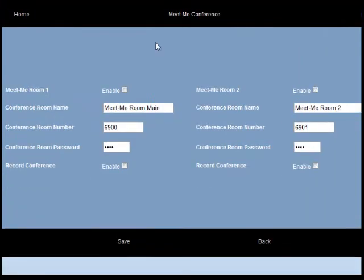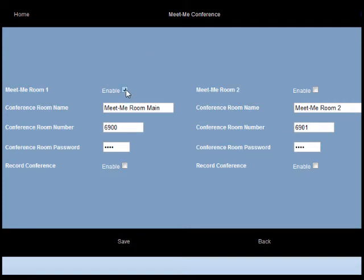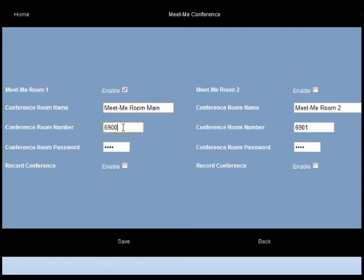The first step is to enable the conference by ticking the MeetMeRoom1 enable box. Then you can change the conference room name. You can change the conference room number.